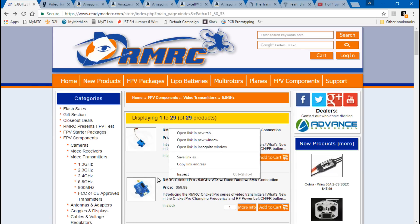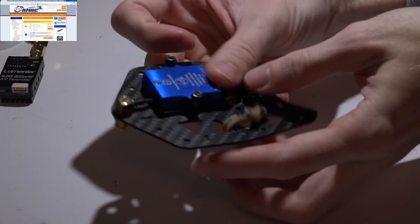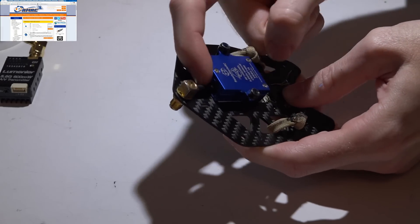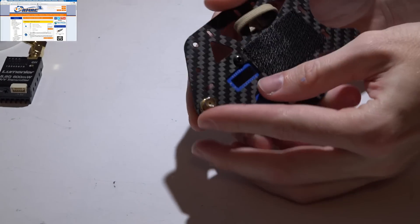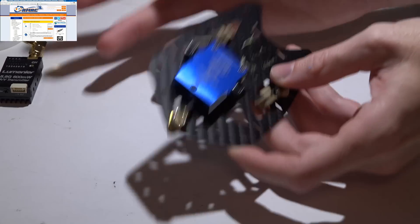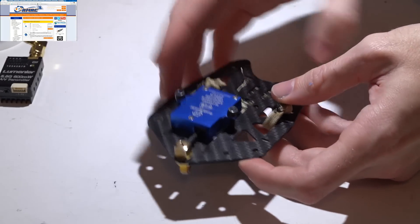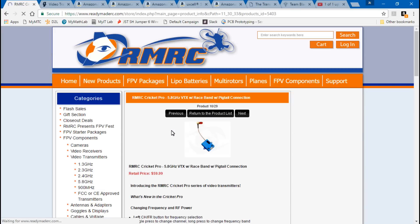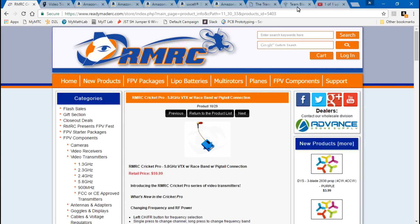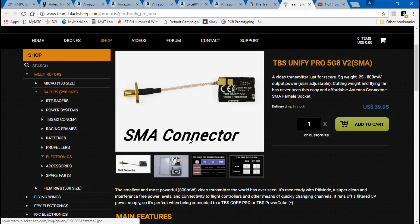Another feature to consider is an SMA extension. If the SMA connector is directly on the video transmitter and you put an antenna on it, they break off all the time. That's why I remove the SMA connector, solder on my own coax cable, and make an extension that screws into my top plate so that when I crash, the pressure goes to the top plate instead of breaking the connector off the transmitter. I have a video showing how to make your own extension, or you can buy transmitters that already have one built in. I highly recommend SMA extensions.